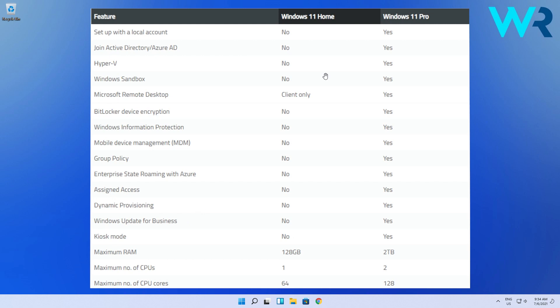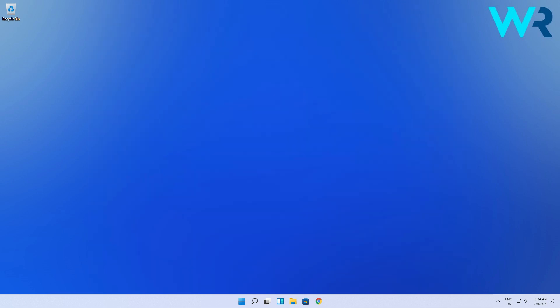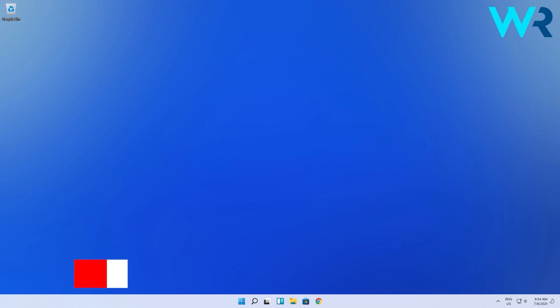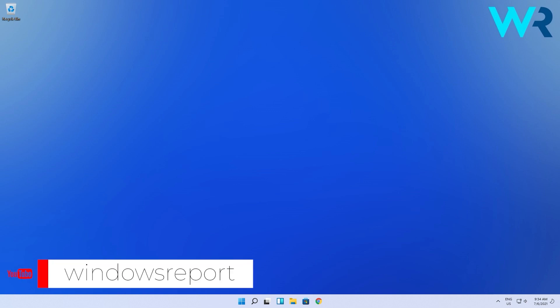And that's it. These are the main differences between Windows 11 Home and Windows 11 Pro. As usual, for more information and details, you can check the article in the description below. And if you enjoyed this video, just make sure to like and subscribe to our channel. Thank you!